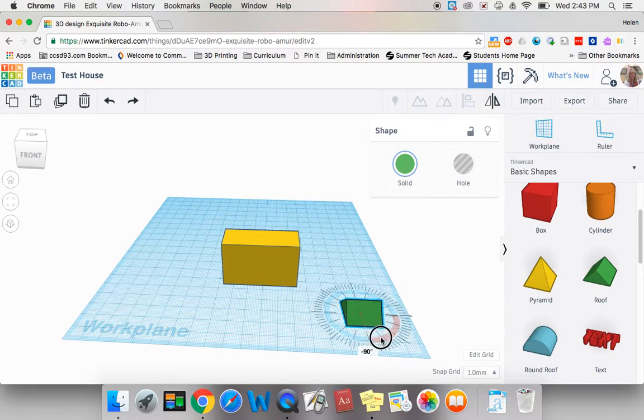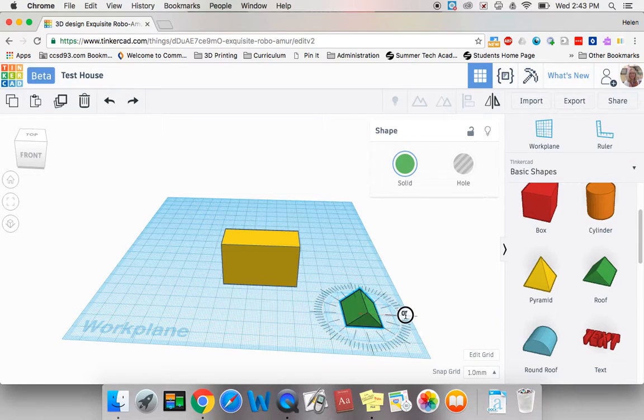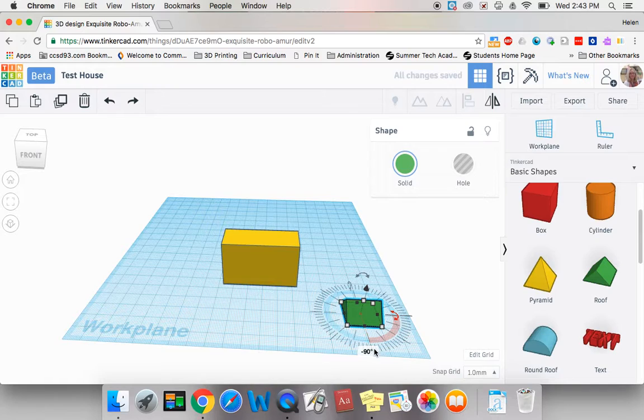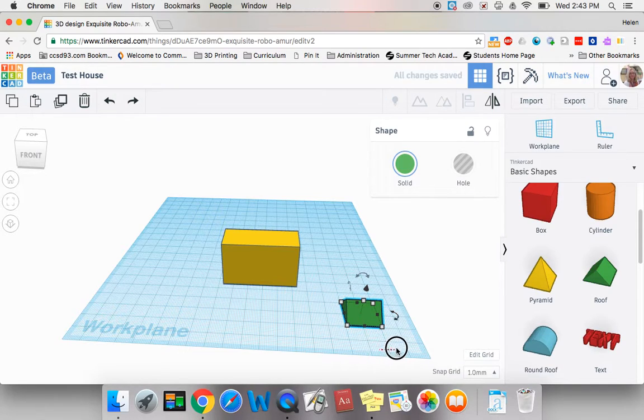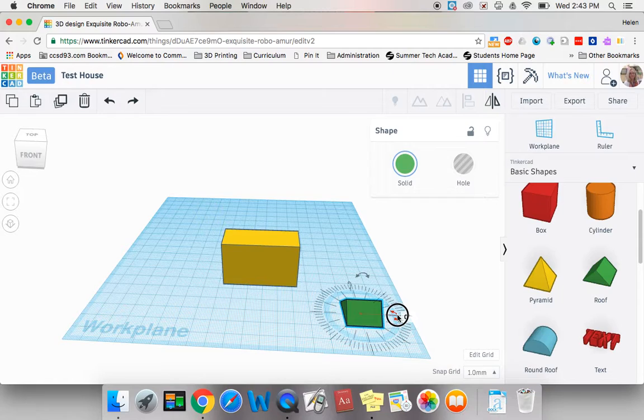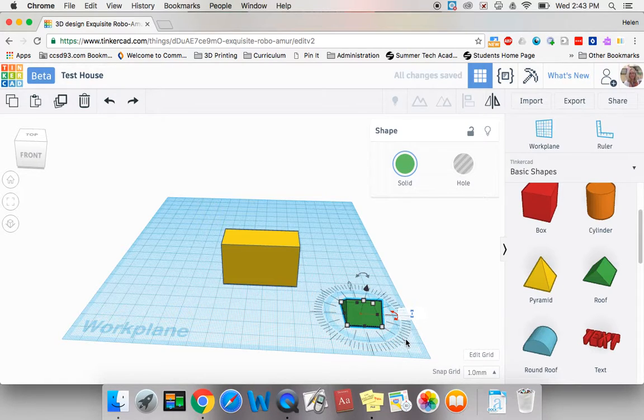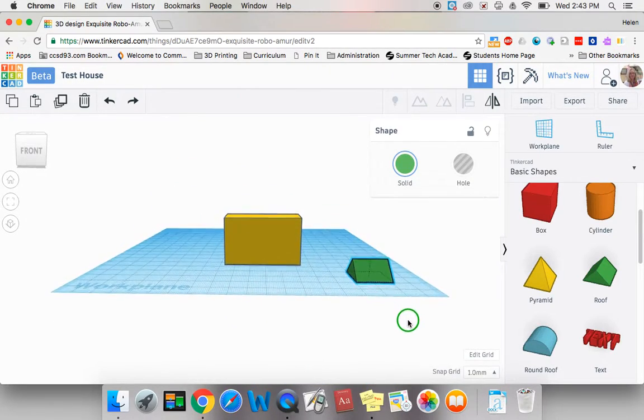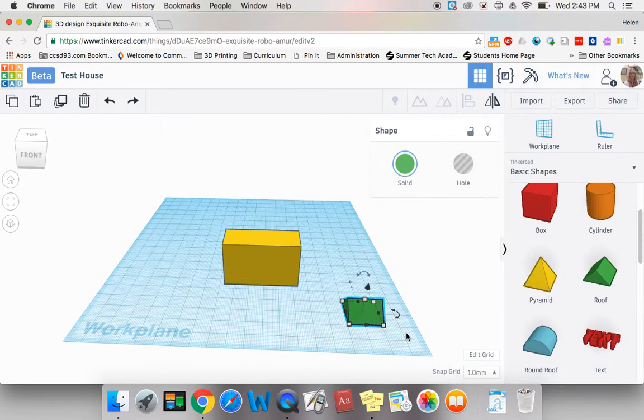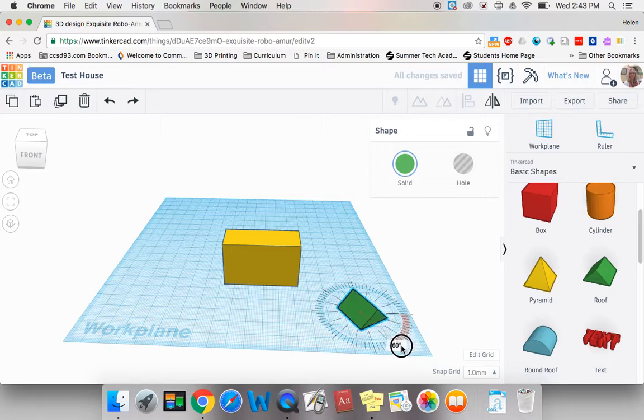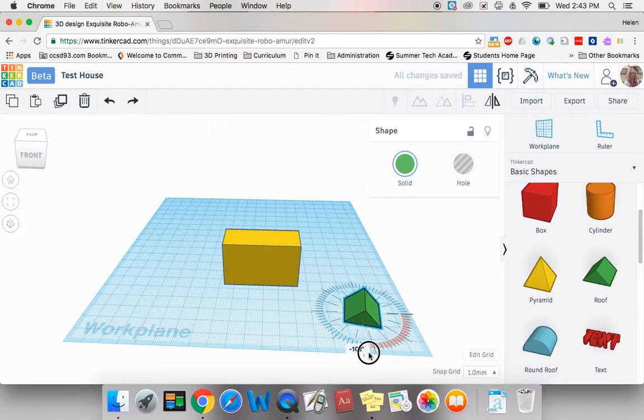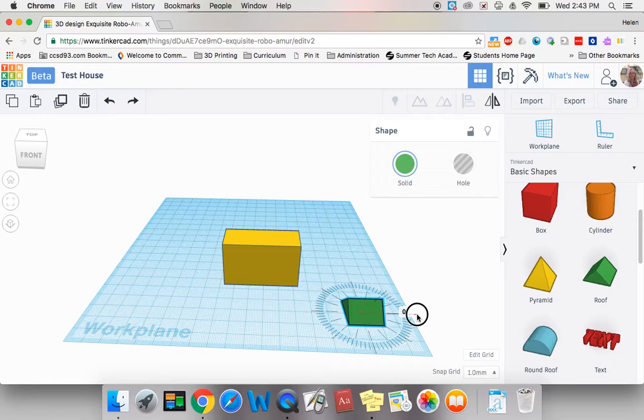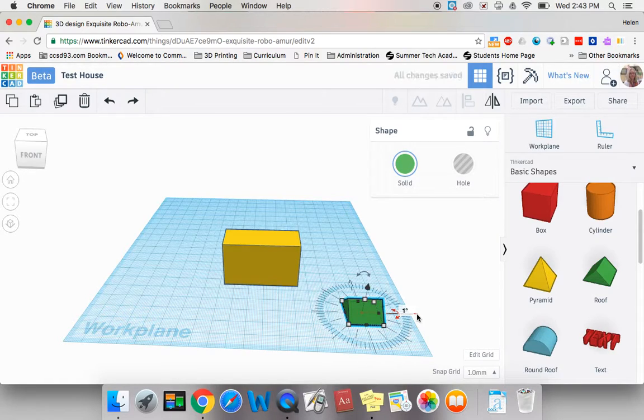It will turn in larger increments if I turn inside the circle. If I turn outside the circle, it will turn in small increments. There's the orientation I wanted.